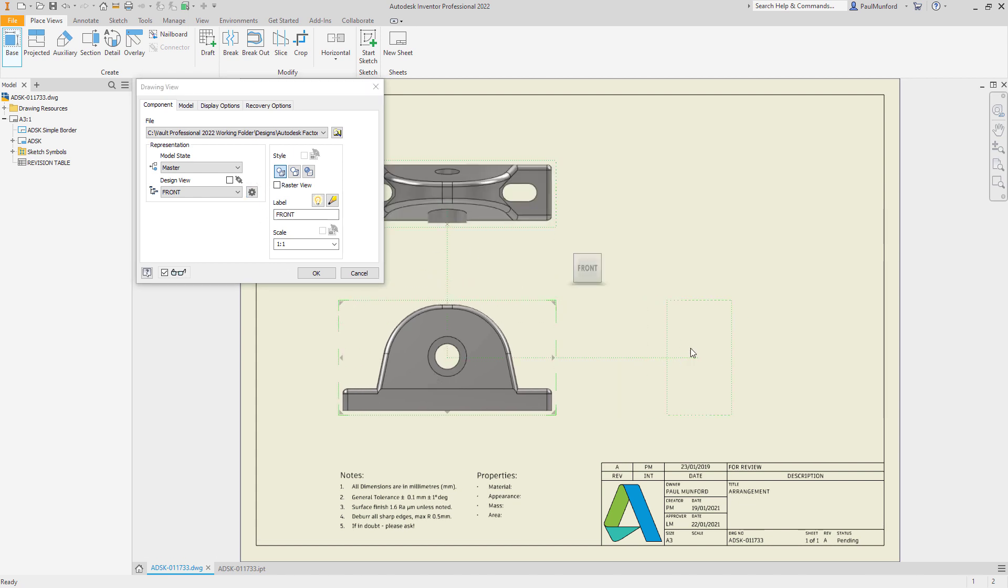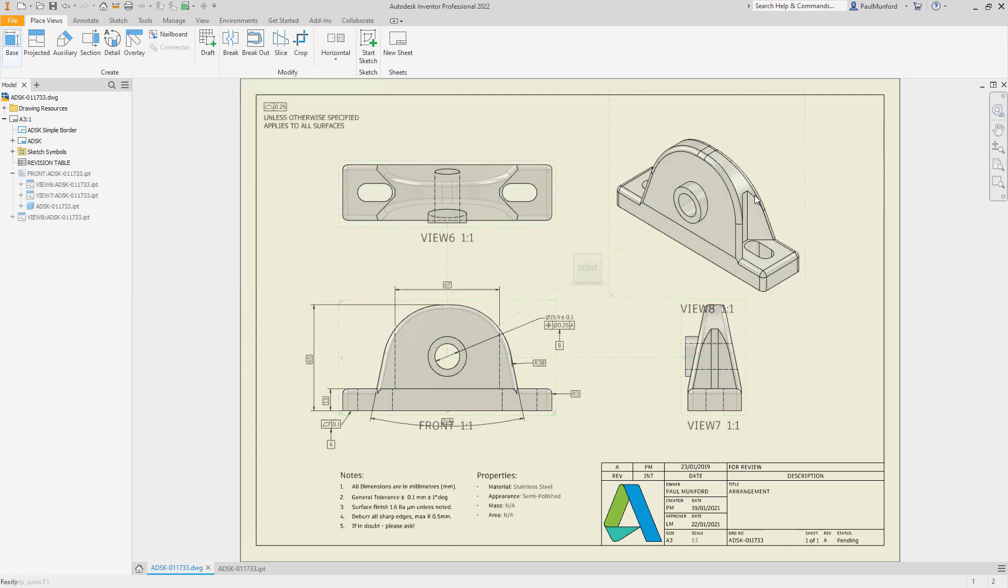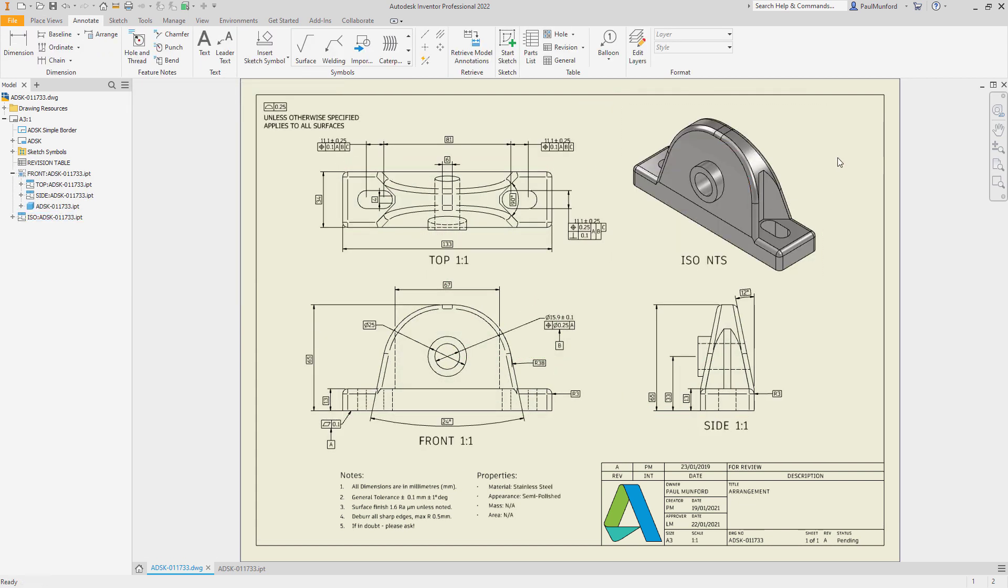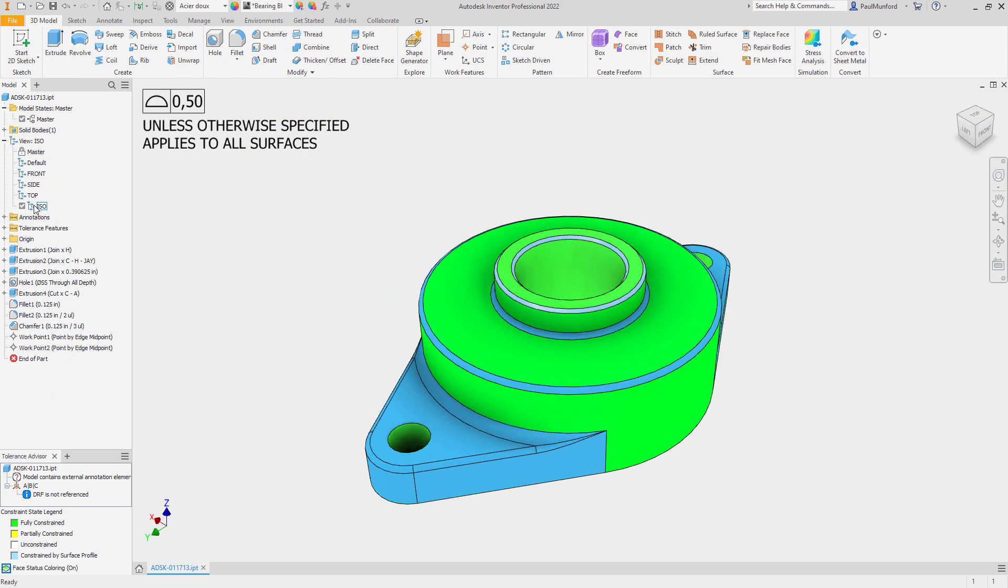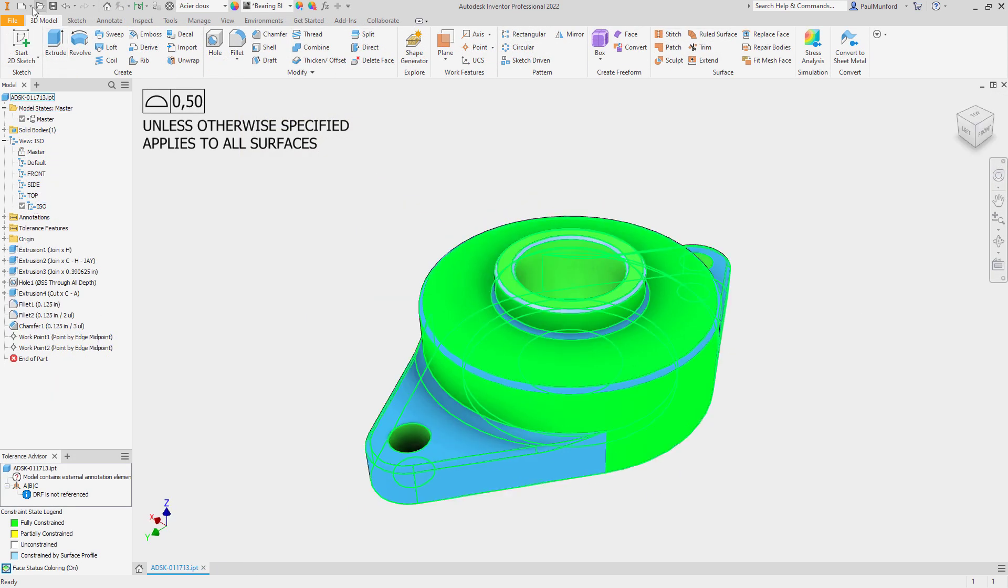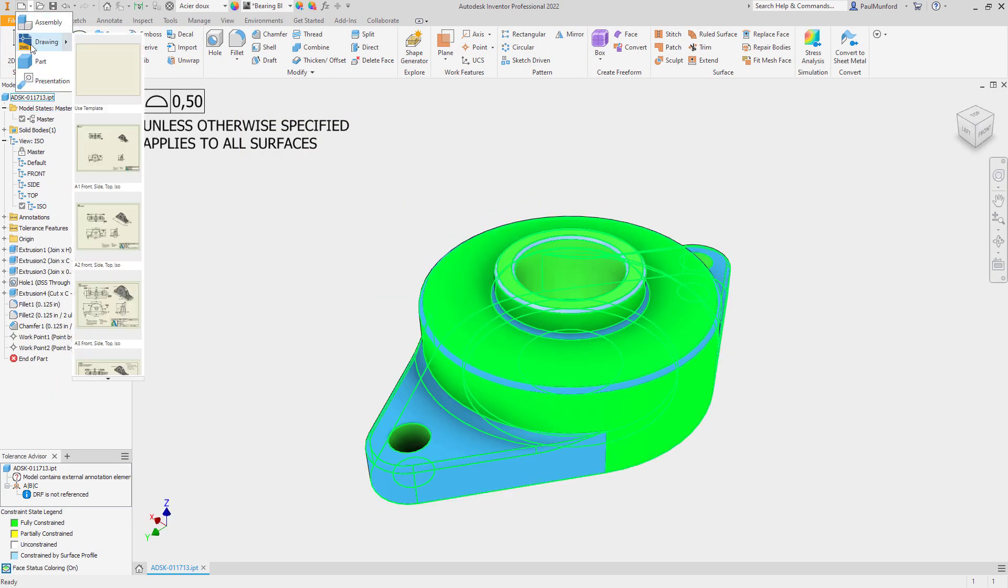Additionally, there is a new option to automatically include 3D annotations in your drawing. These options can be saved in your drawing template using sheet formats.